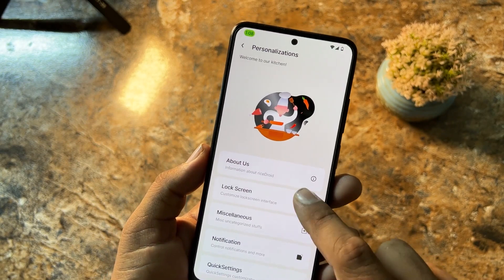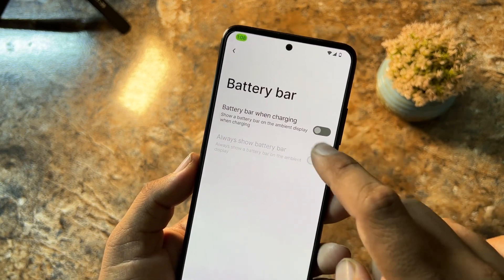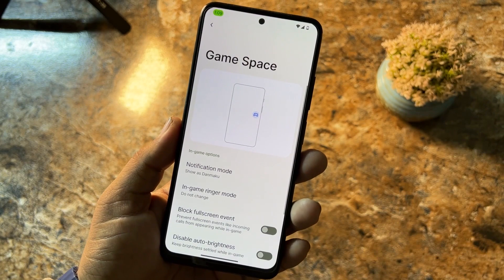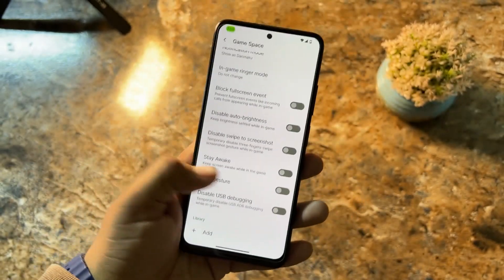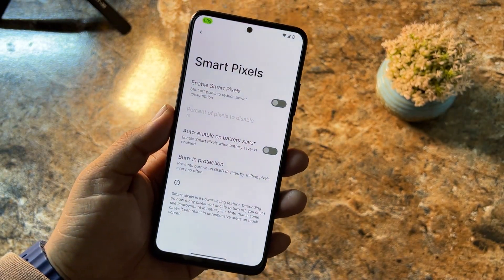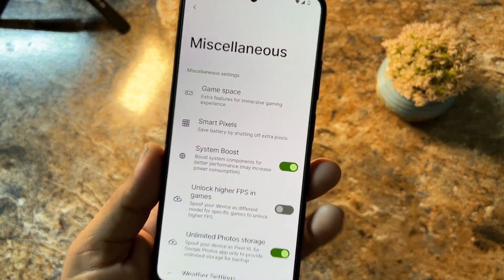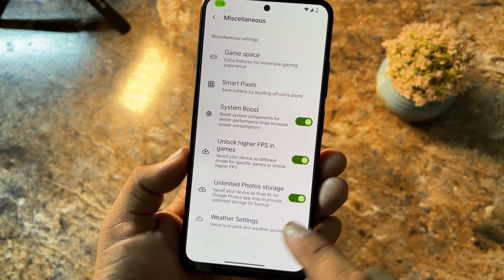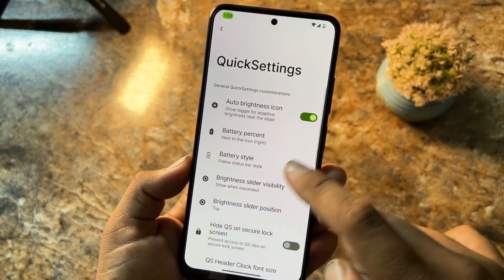In Settings we have network and internet, connected devices, and Personalizations — from here you can do a lot of customizations including lock screen, ambient display, always-on display. In Misc we have Game Space, so you can do gaming on this ROM and add games to the library. We also have Smart Pixels to reduce power consumption, System Boot Boost to boost performance, unlock higher FPS in games, unlimited photo storage, and weather settings.